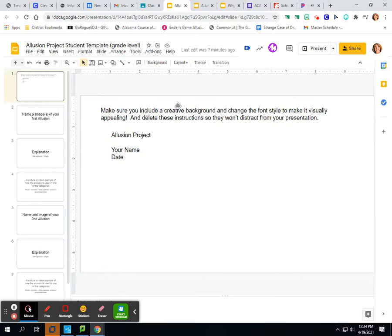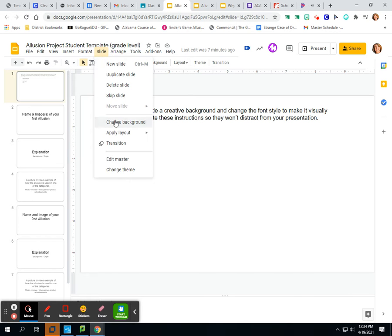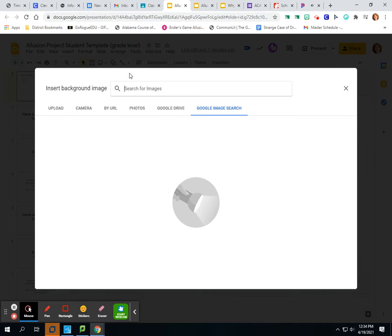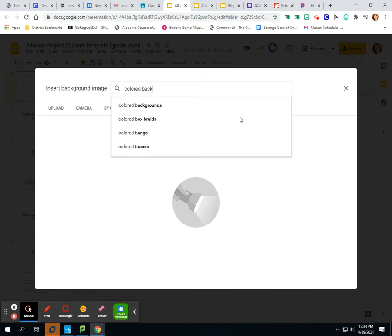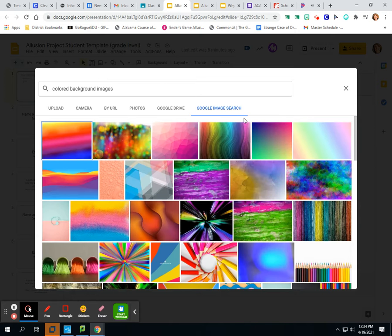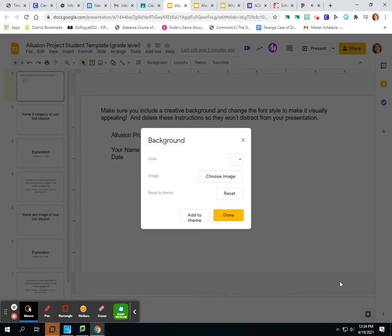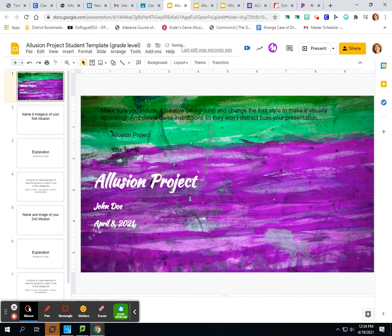You want to add a creative background by going to 'Slide,' then 'Change Background,' and you might choose an image. You could go to Google Image Search and type 'colored backgrounds' because I want something colorful. There are a lot of interesting colors — I'm going to choose this one. You just click on it and click 'Insert.' Done. And there is your background. You can make anything a background.